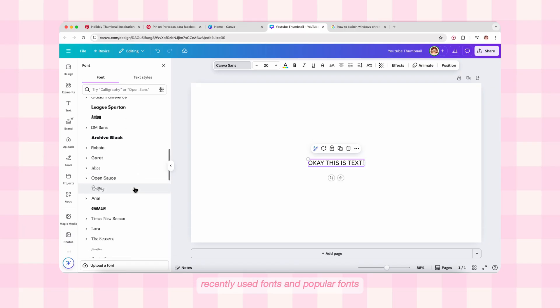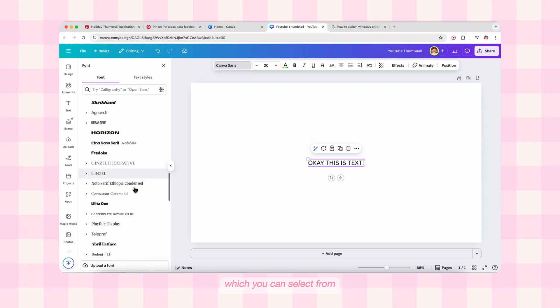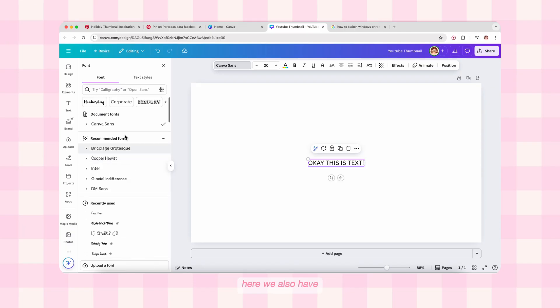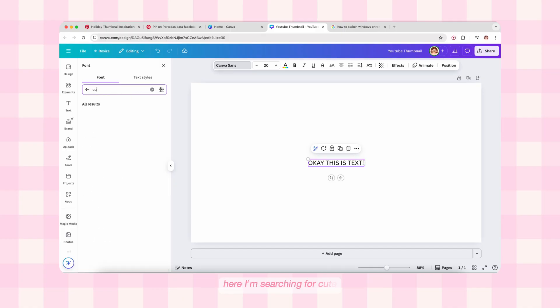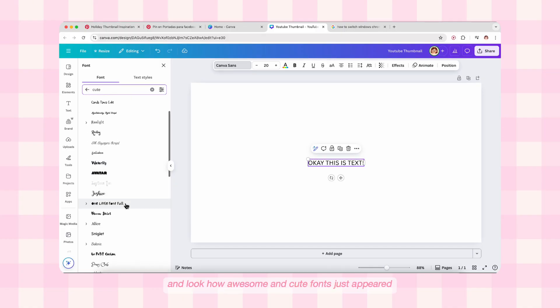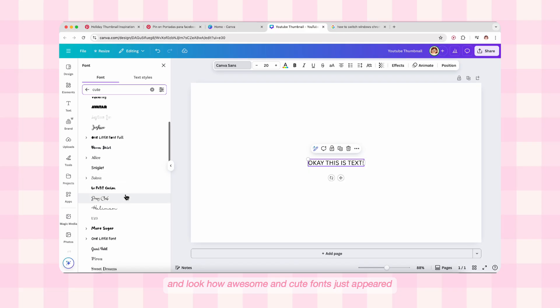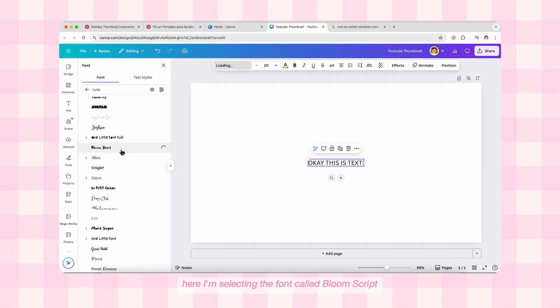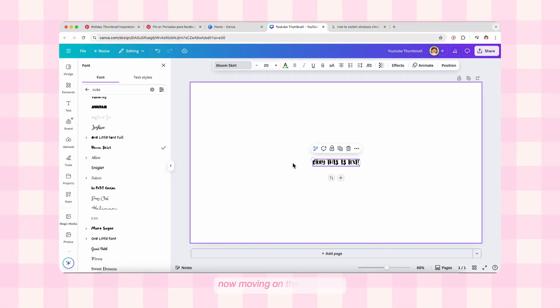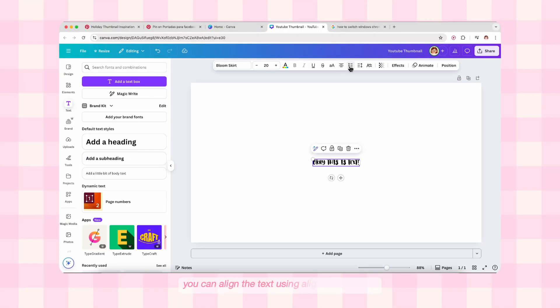When you click on the font, options appear with recommended fonts, recently used fonts, and popular fonts. There's also a search bar to search for what style of font you want — here I'm searching for 'cute' and look how many awesome cute fonts appear. Make sure to distinguish between free and pro if you're on the free version. Here I'm selecting a font called Loom Skirt.